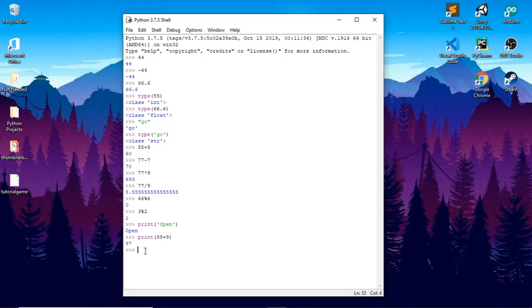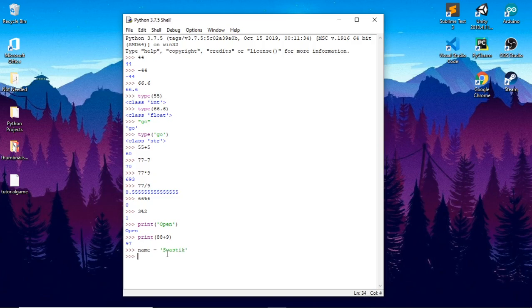Next is variables. Variables are containers where information is stored. For example, if I have a variable called name, this is how you define a variable — you put in an equal sign, the equal-to operator, and then you put in whatever you want the name to be. You could put it as a number, a floating point, string, and so on. So name is a string most probably, so I'll enter my name. We can use type to see what kind it is — we put name in type and it returns back string.